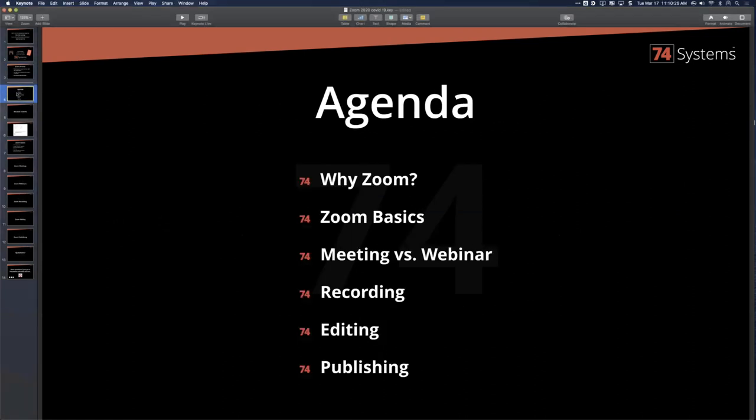Our agenda today: first, why this particular product; some basics; meeting versus webinar — a big difference; recording, editing, publishing; and anything else you want to cover.